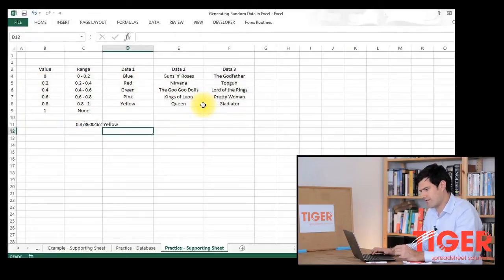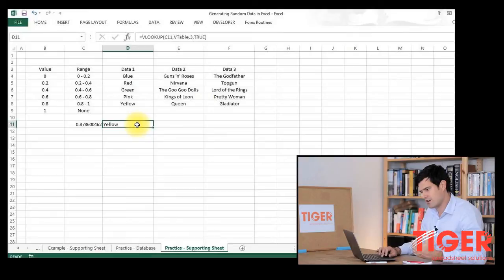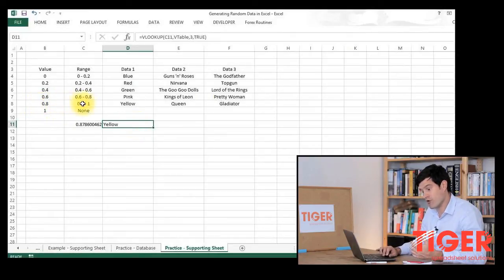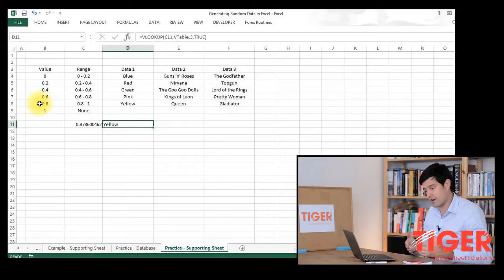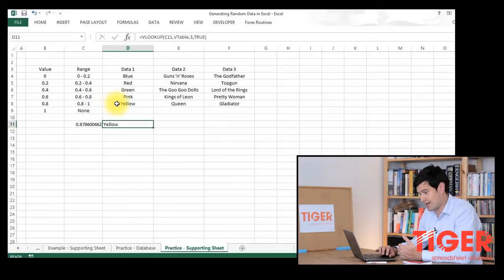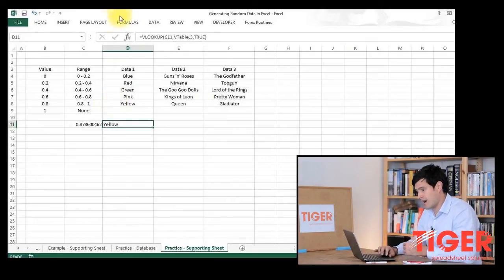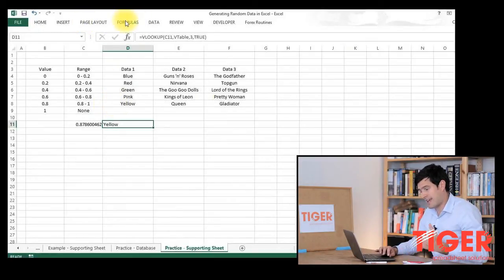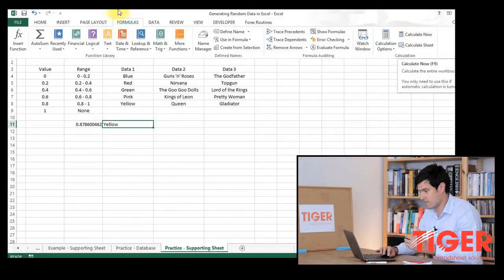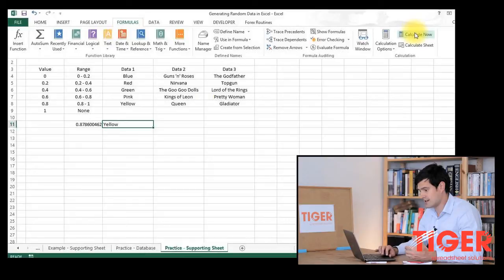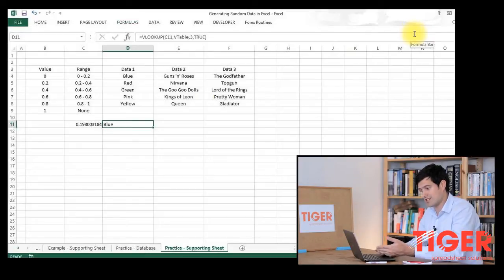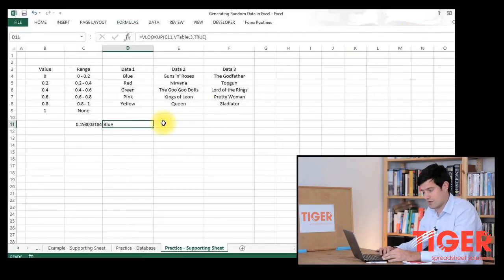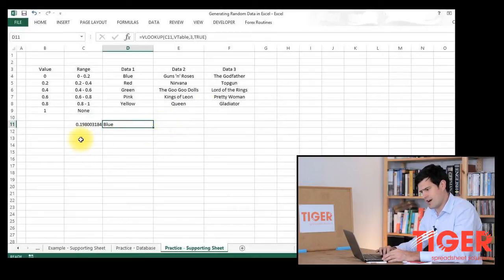We've got a value of 0.87, and it's given us yellow. So what's happened there? It's taken 0.87 and it's fitted it into row 8, because row 8 is for values between 0.8 and 1. We can see that it's returned yellow there. What we can do is get Excel to calculate, which means it will generate new random numbers. I just clicked on the Formulas tab and Calculate. You can see that random number's changed. Now we've got 0.19 and it's given us blue. So hopefully that gives you an idea for how it works.